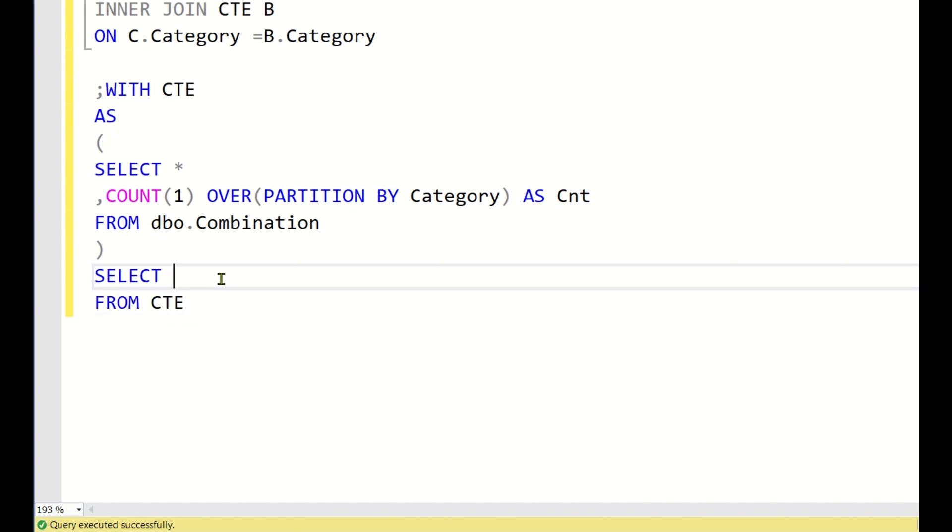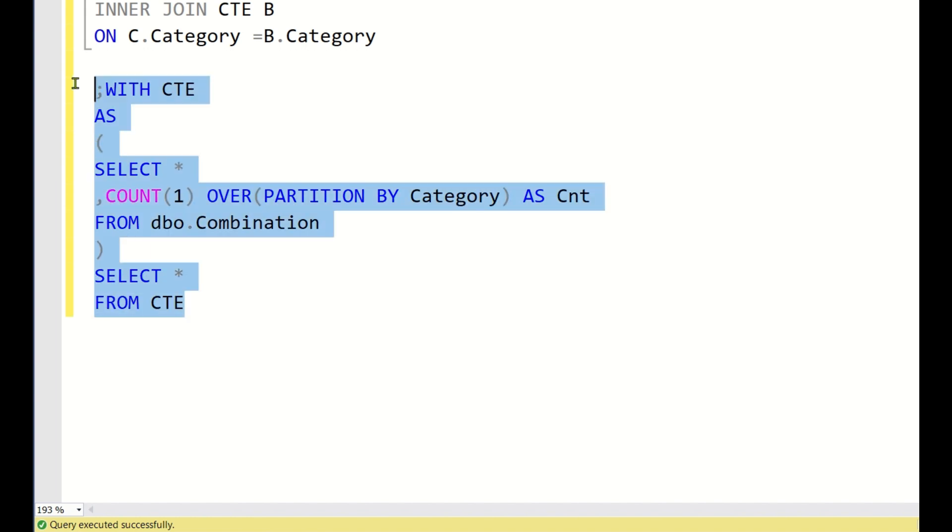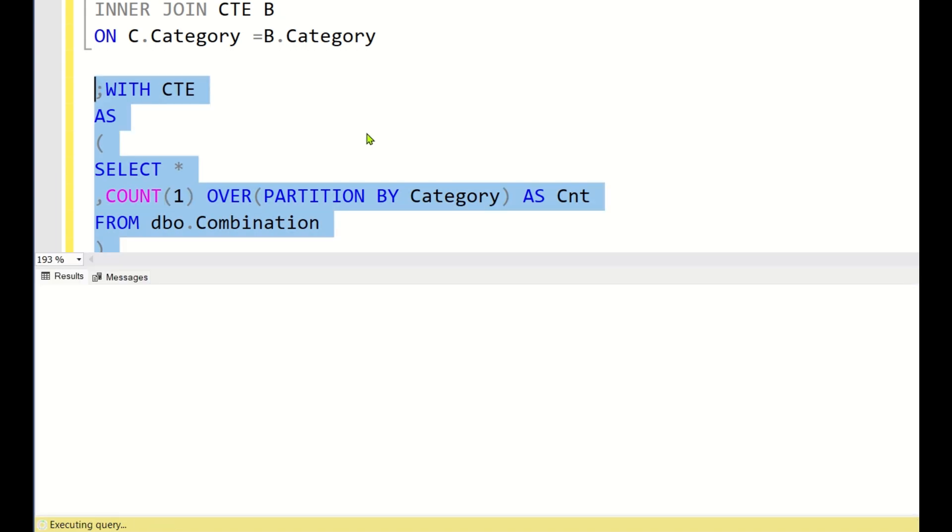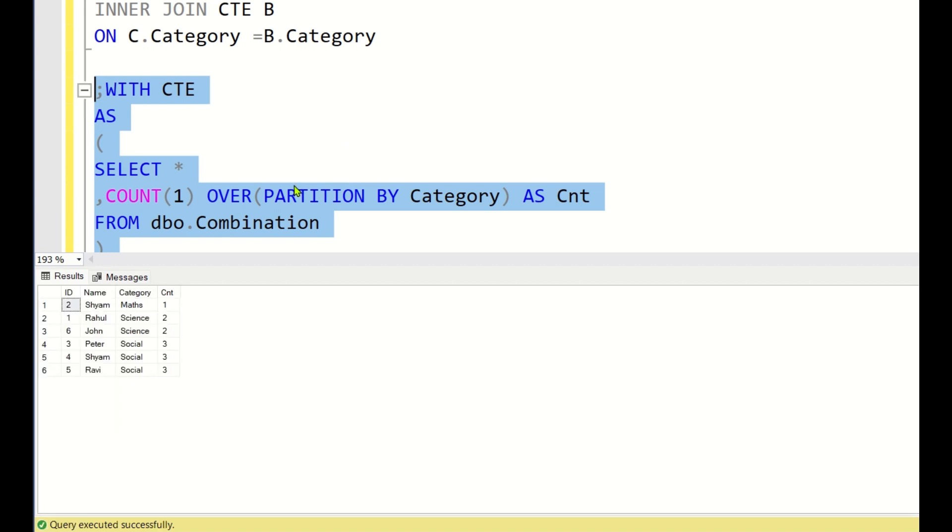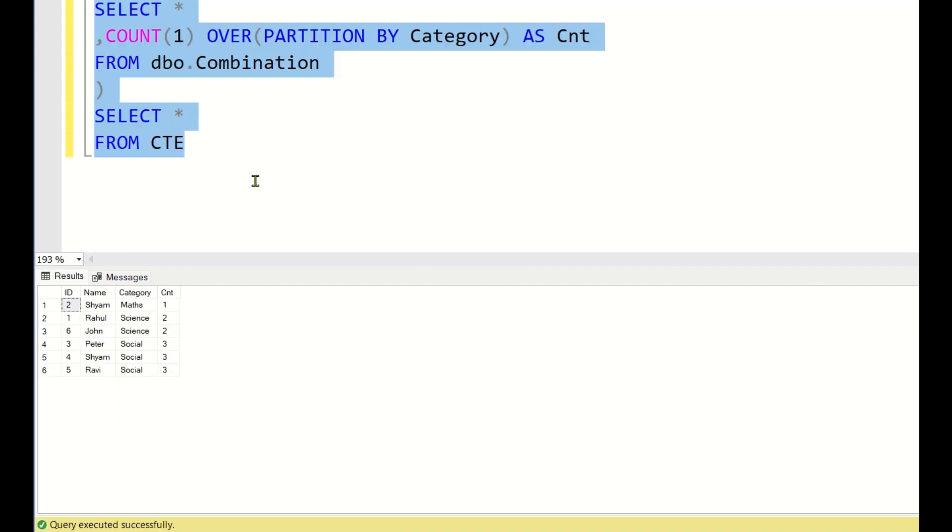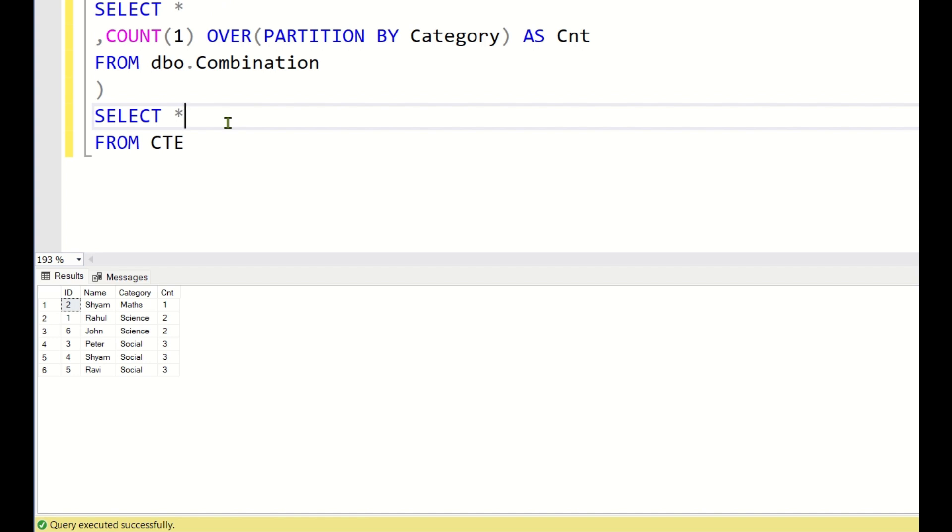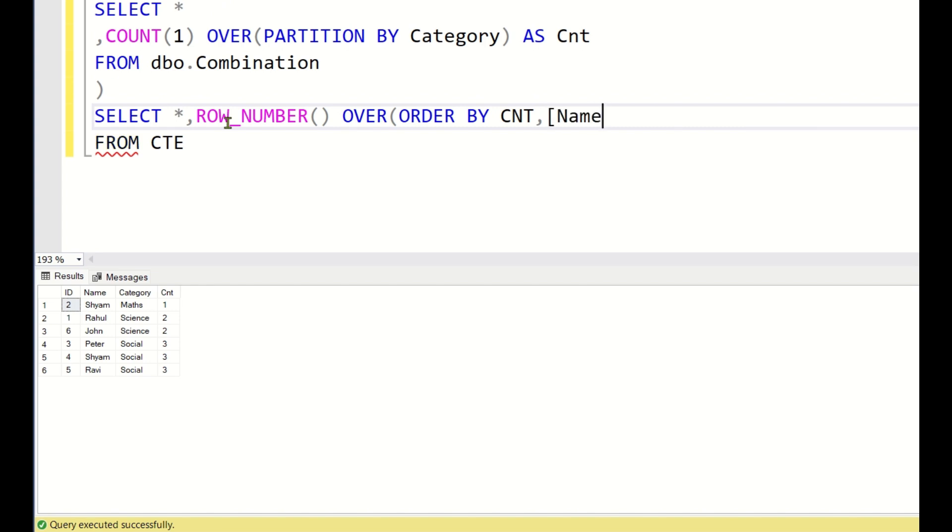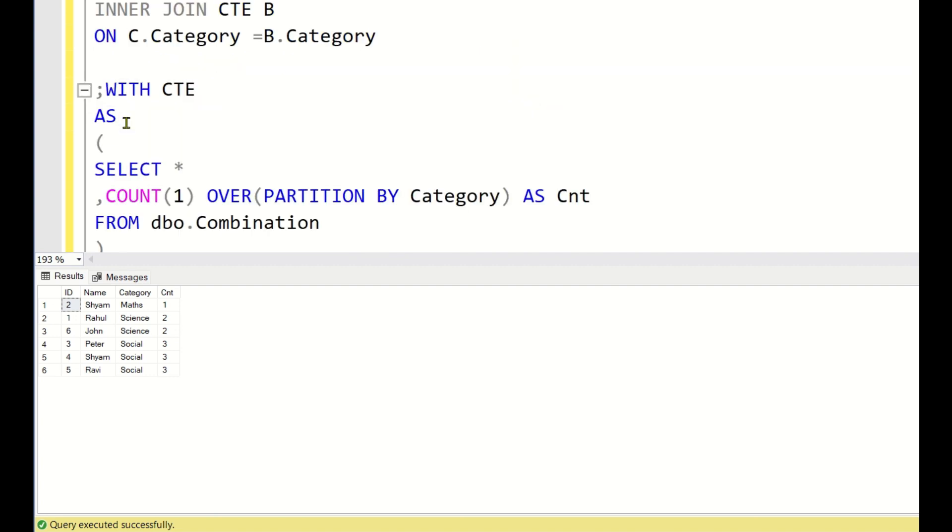Select from CTE, select star from CTE, so this will give you the total number of student count. This is the output. Now what we will do, we will simply write a row number function. Row number over simply order by CNT comma name, as say let us keep this as RN. So now if you execute this query, what are you getting?